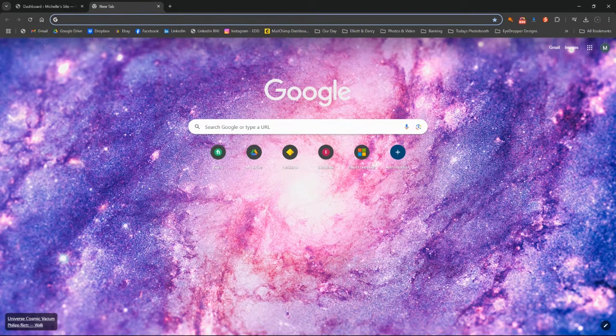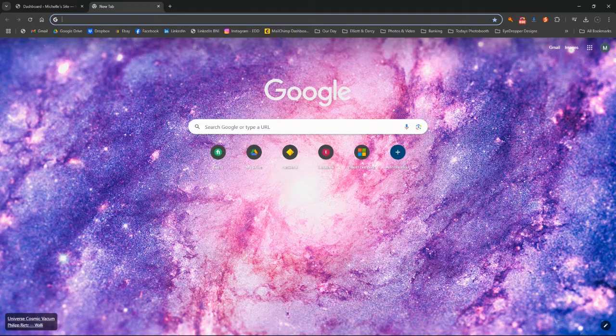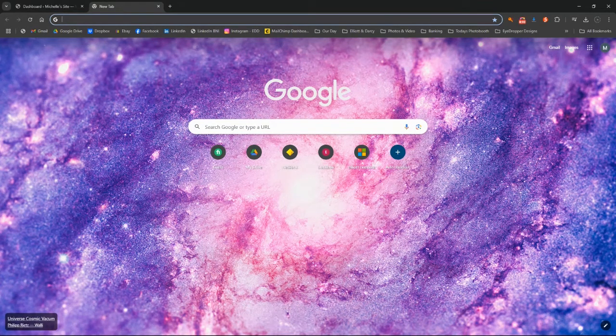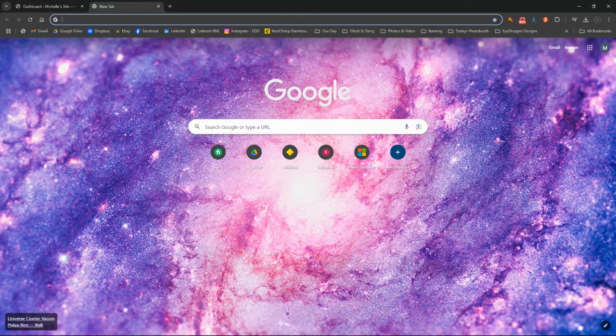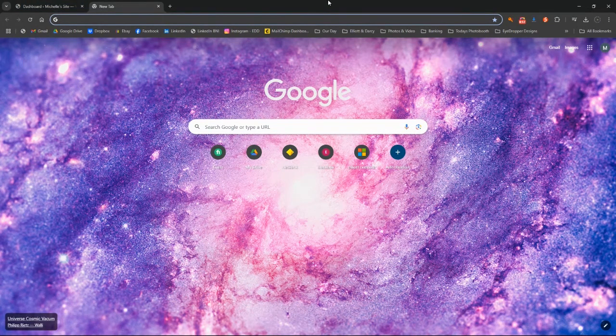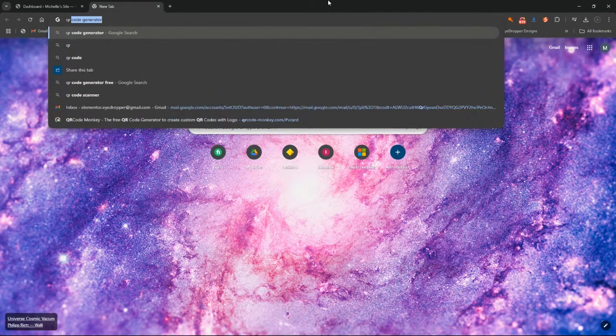In this lesson I'm going to show you how to create a free QR code using any link or URL that you would like to be able to use in any way that you like, and obviously you'll be able to customize this as well as you go. So the one that I like to use is called QR Code Monkey.